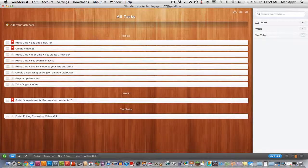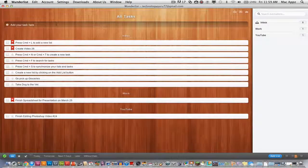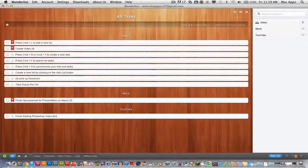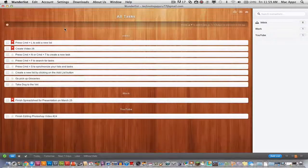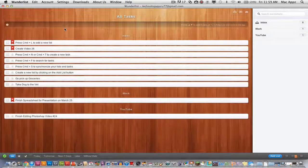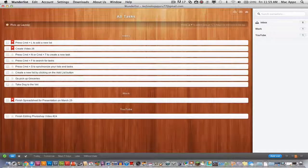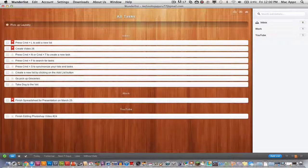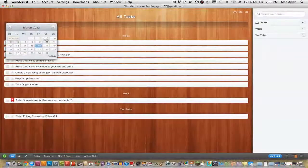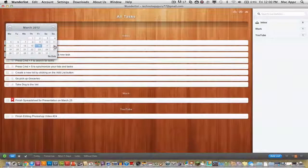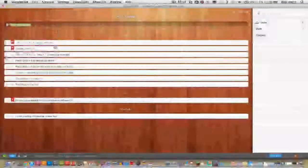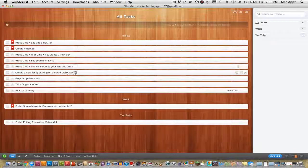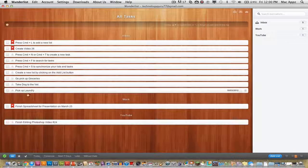As far as adding tasks go, it's as simple as clicking up here to the Add Task bar. If you need to go pick up the laundry, you can put it in there and press enter. Or you can go to the little time clock, and if you need to get it by Sunday the 18th, just click on the 18th and press enter.